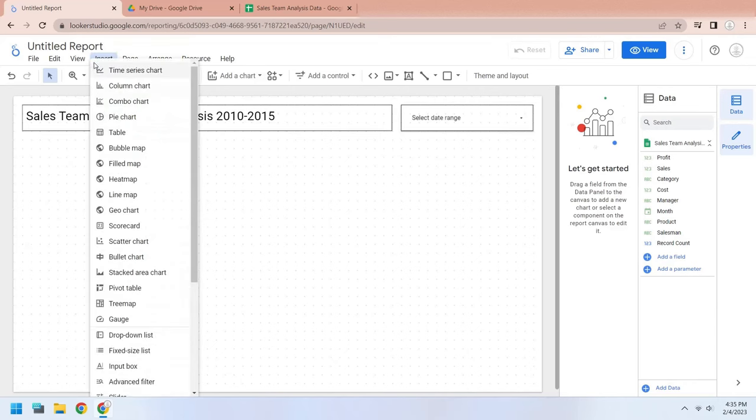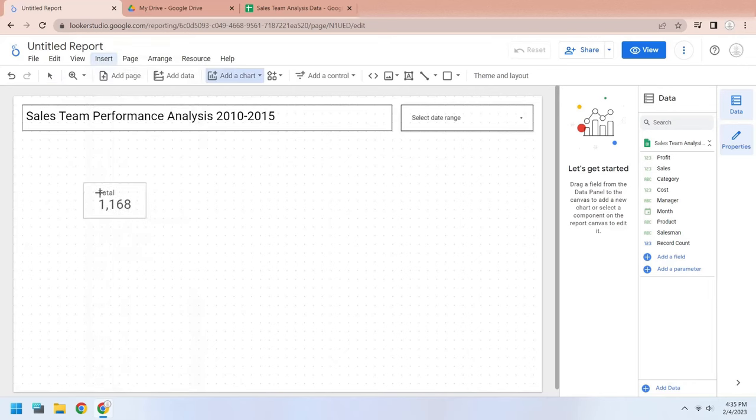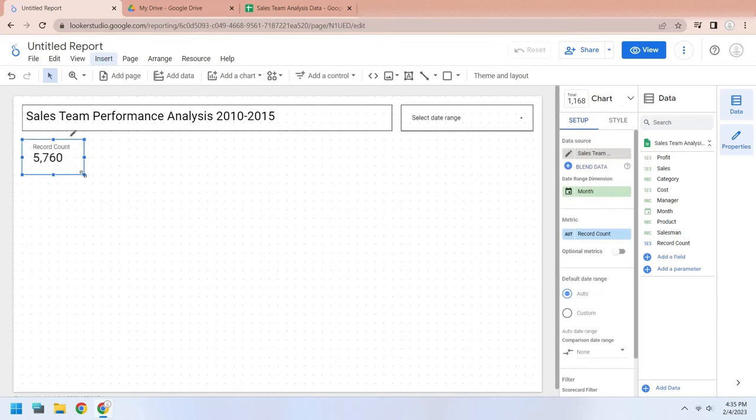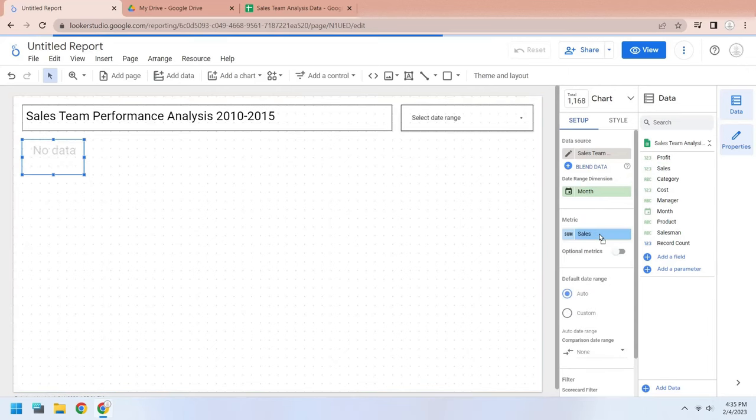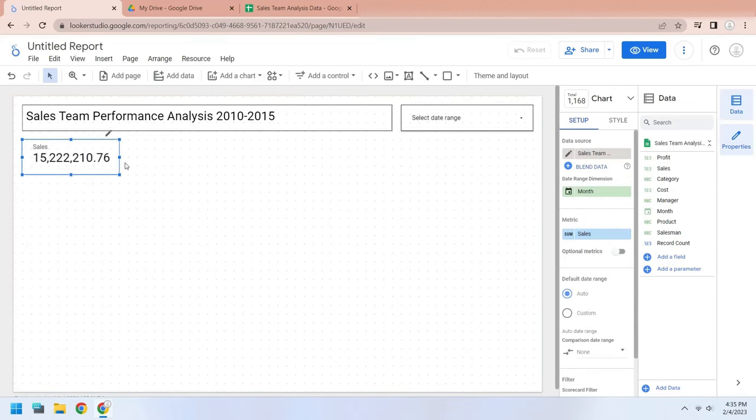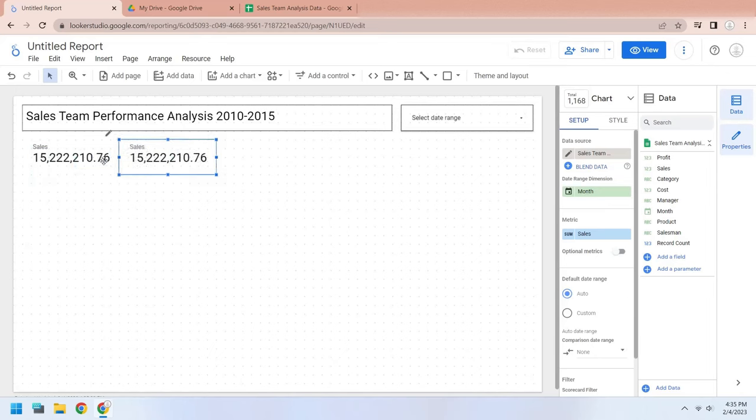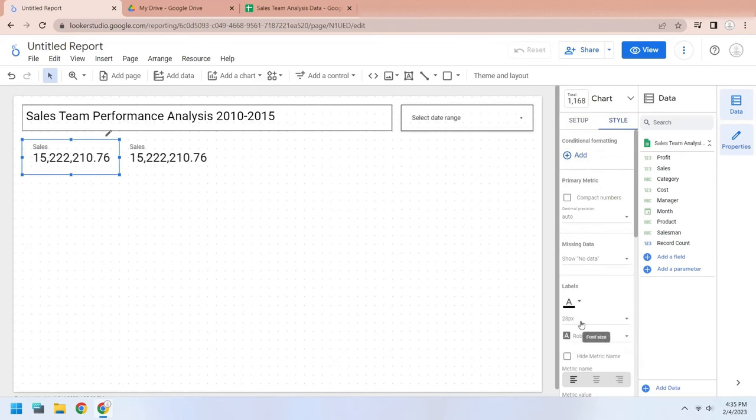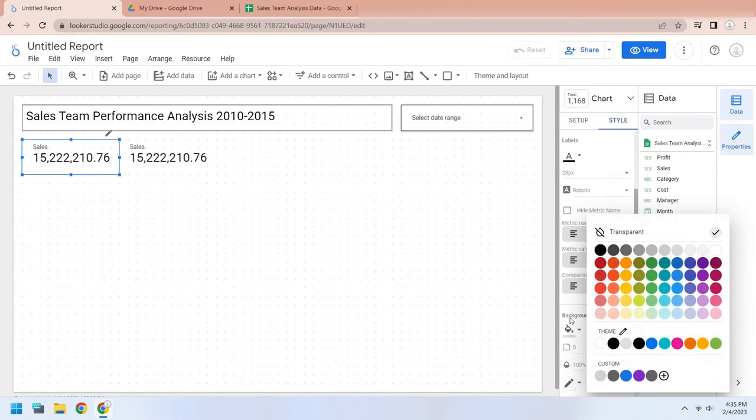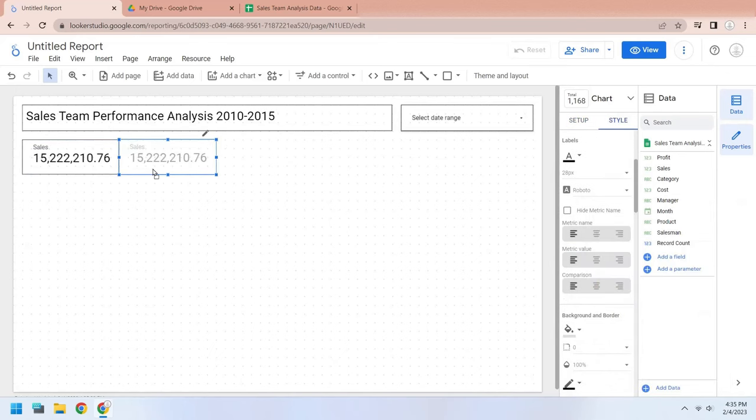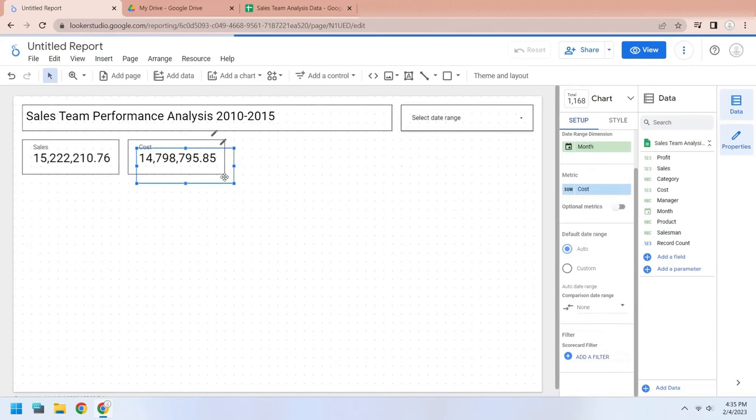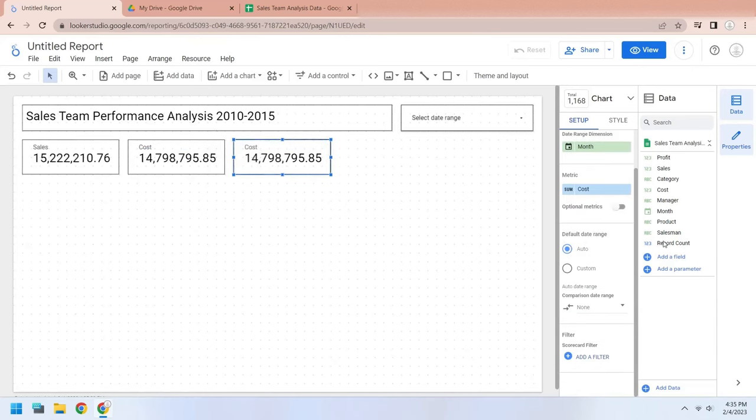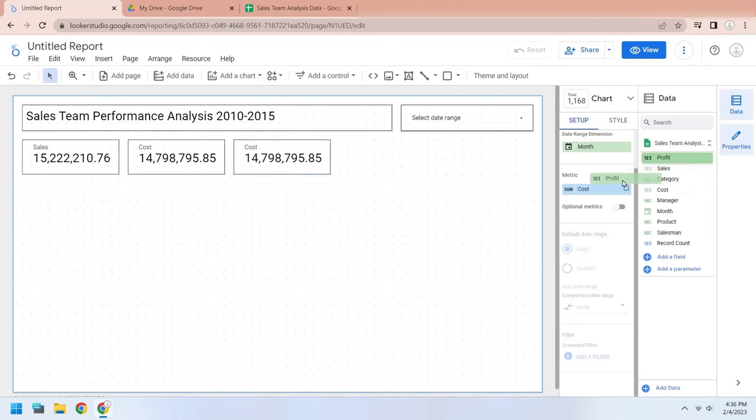Insert a scorecard to the dashboard. Change the metric to sales. Create another scorecard. Change the border colors of the scorecard to black. In the second scorecard, change the metric to cost. Create another scorecard for profit. Change the metric from cost to profit.